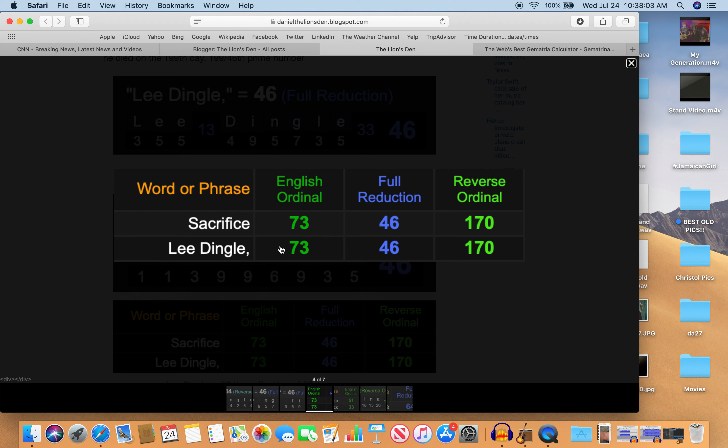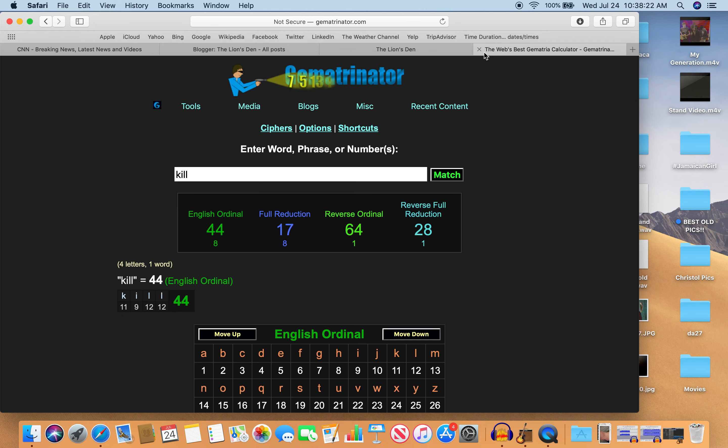Also, Lee Dingle is 37 years old, right? On a day with 37 numerology. That's the reflection thereof. Also the reflection of 46—170. Sacrifice and Lee Dingle. Also 170 is 17. In numerology, you drop the 0. Kill—17.